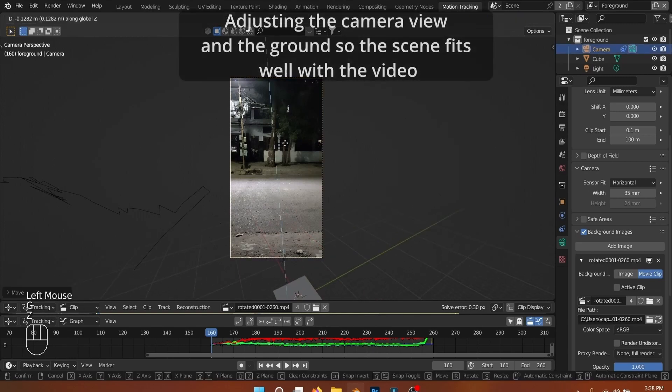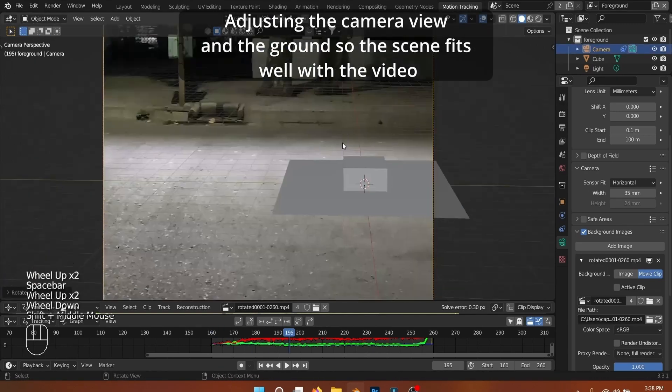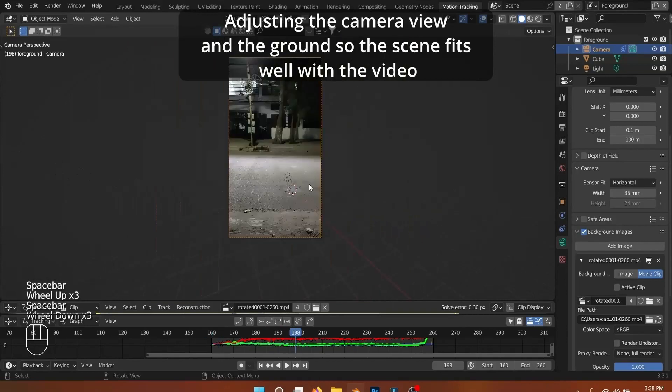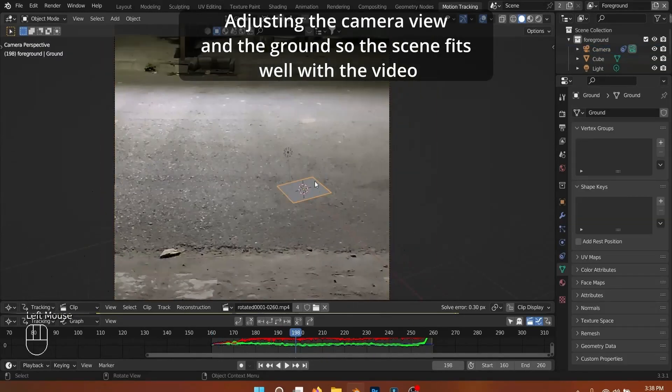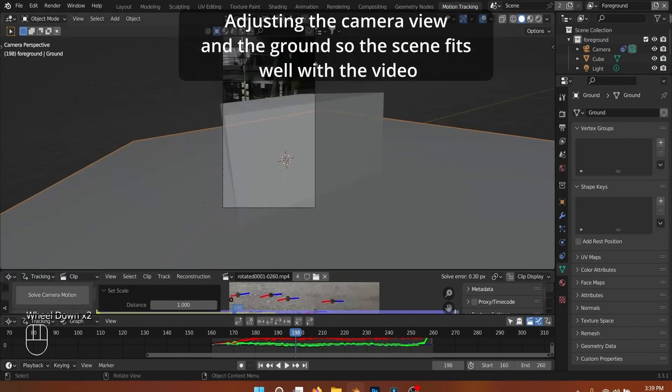You can change the pivot point to the 3D cursor and then rotate your camera to align it better with the video and scale the objects accordingly.